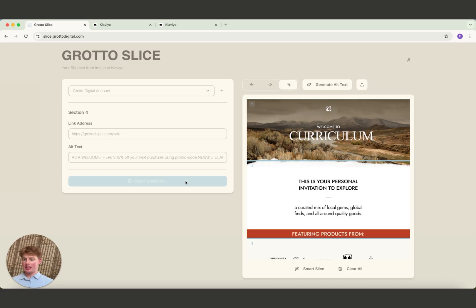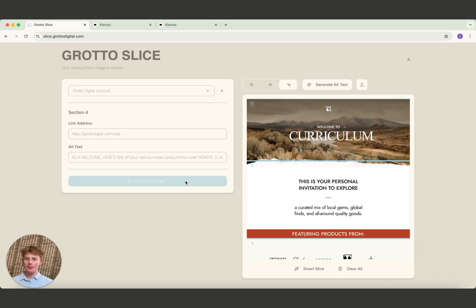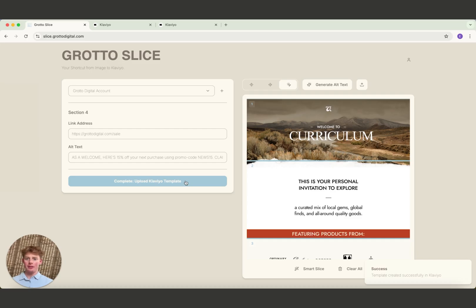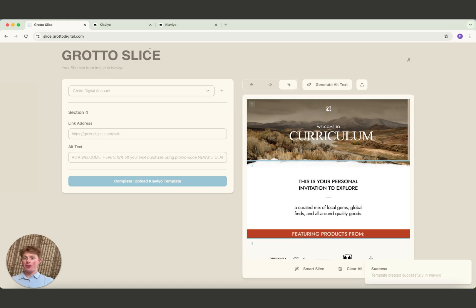And then it's compressing those images to make smaller image files so that the images open quicker in your inbox. And then it's uploading it to a Klaviyo template that we can use in emails, we can use in flows, wherever we want in Klaviyo. It looks like that just got a success message, which means it's uploaded to Klaviyo. So let's click on over to Klaviyo and see if it's there.